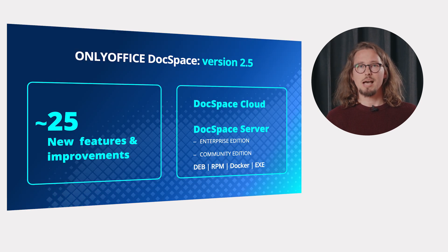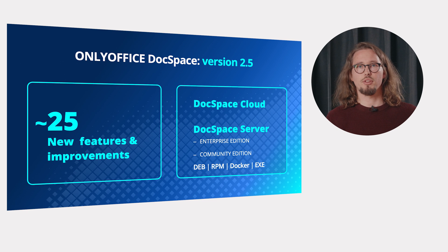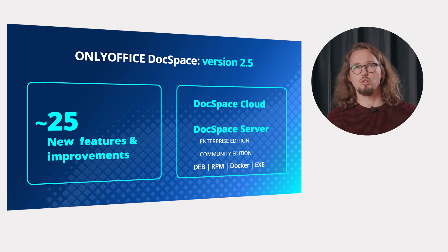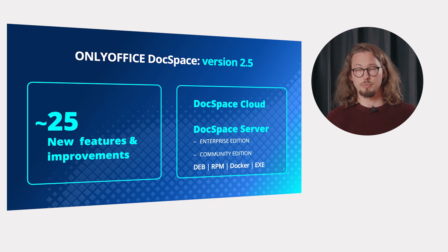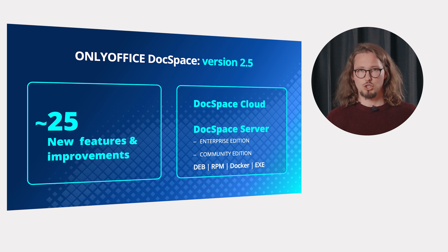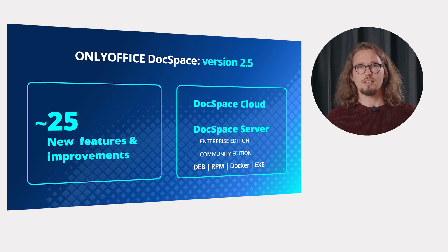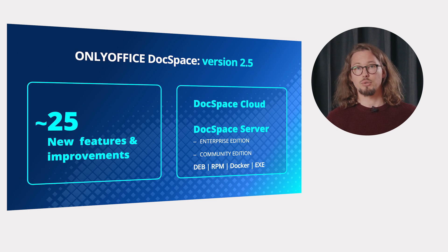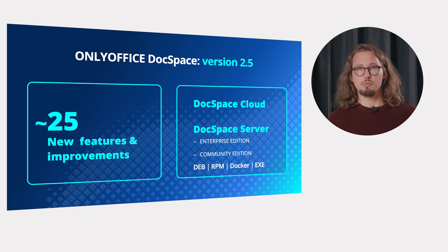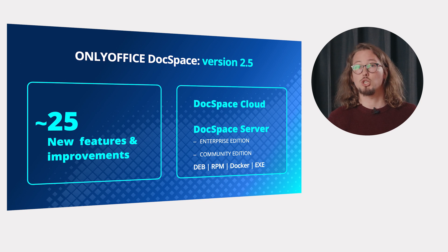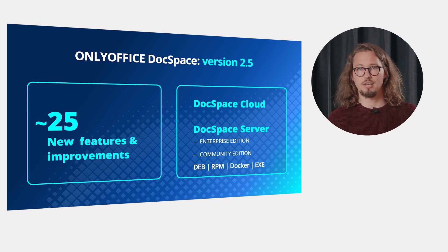The latest update of OnlyOffice DocSpace comes with more than 25 new features and improvements. Version 2.5 is already available in the cloud. The self-hosted build for Linux and Windows will be updated shortly. Let's learn about the novelties.